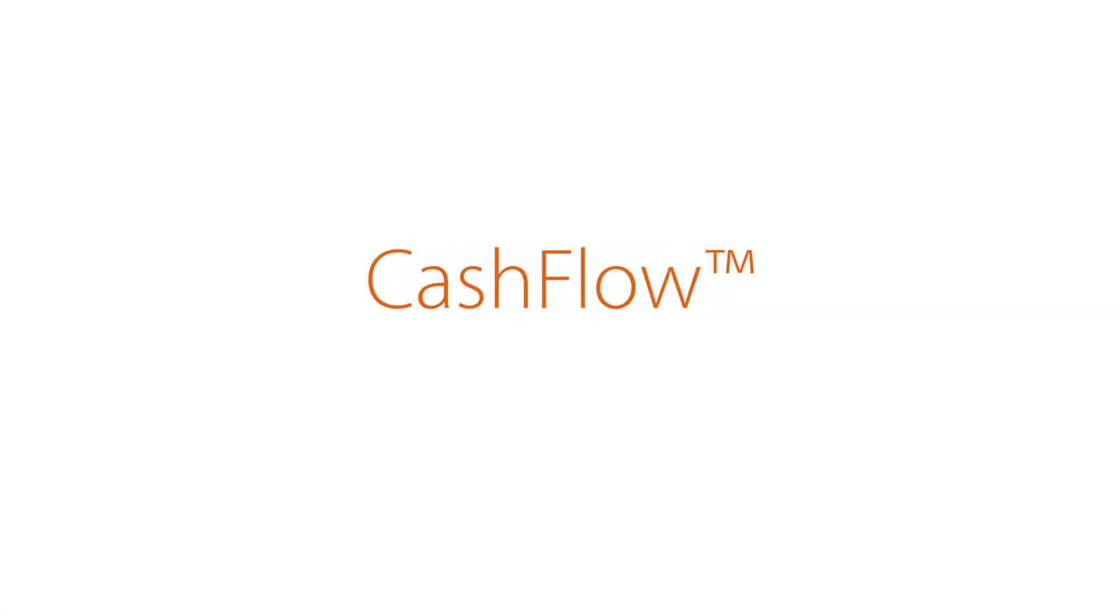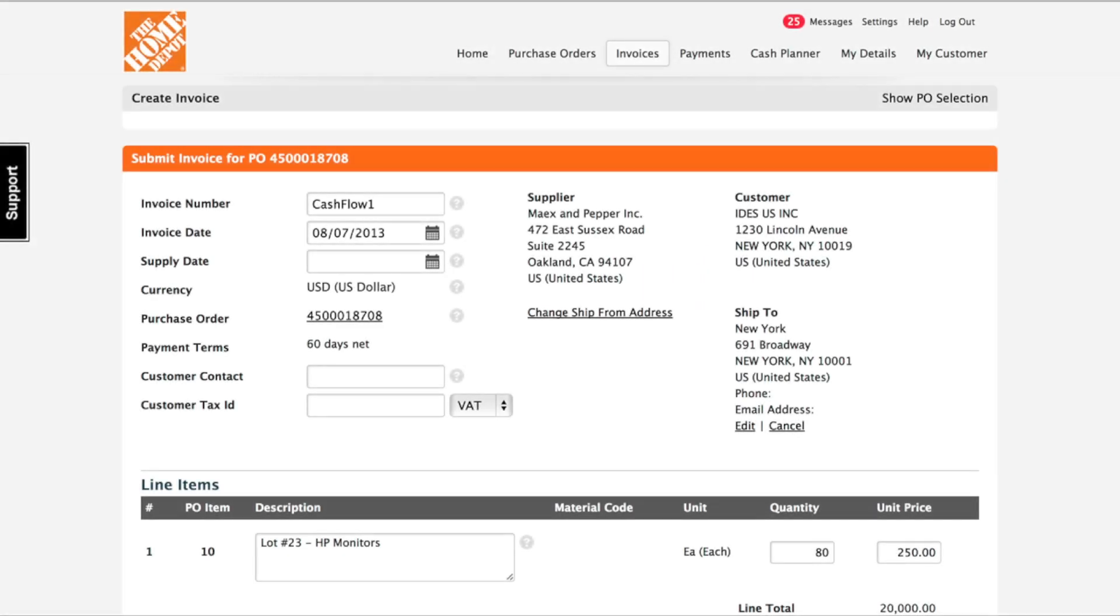Talia cash flow allows suppliers to automatically accept payments on all invoices the moment they are approved. This gives suppliers access to much needed cash as soon as it's available and increases discount capture for buyers.